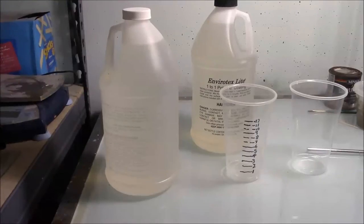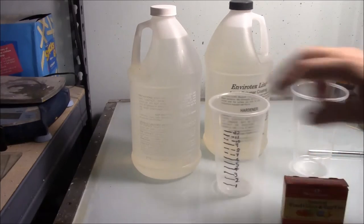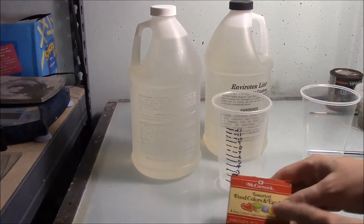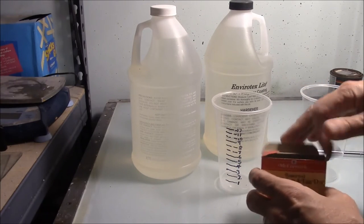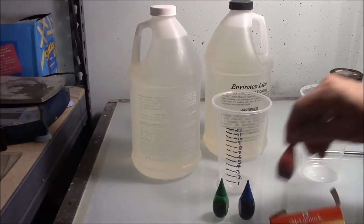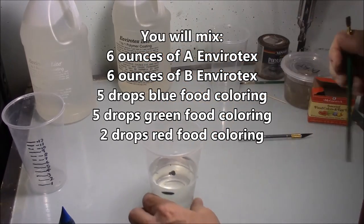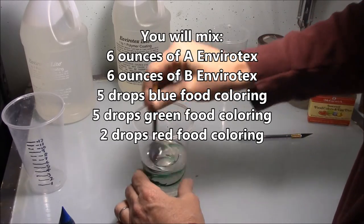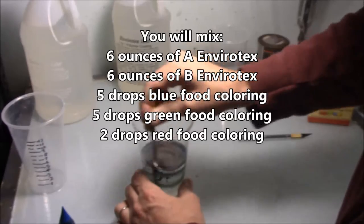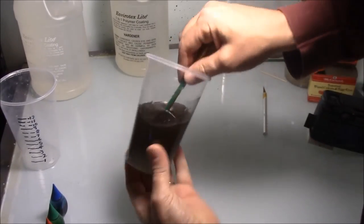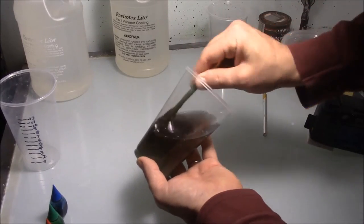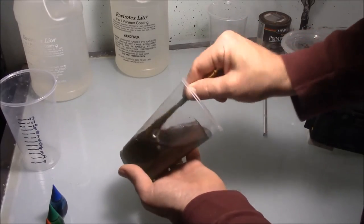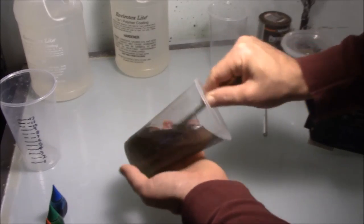Now we're going to go ahead and mix up our Envirotex. I've got Envirotex Light part A and part B. I've got my reusable measuring cup and I've got my other cups that will slide inside of it. I'm also going to use food coloring once again to color the water. When mixing this up I would like to avoid air bubbles as much as possible. So I'm going to stir it slowly and I'm going to do it for a long time, probably five minutes.